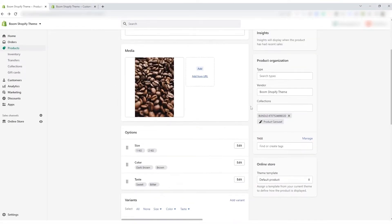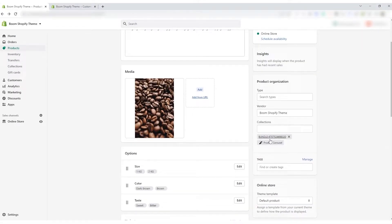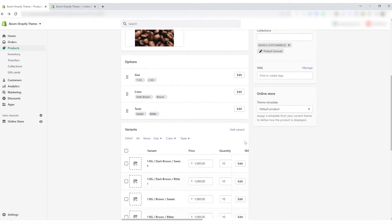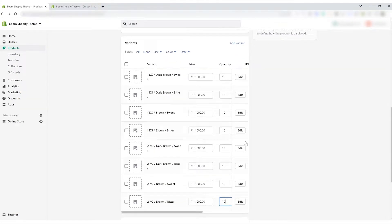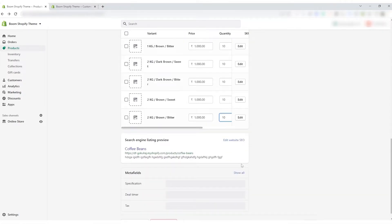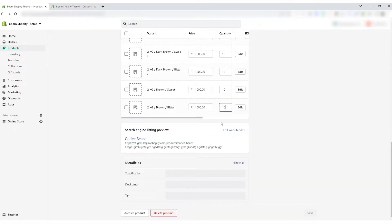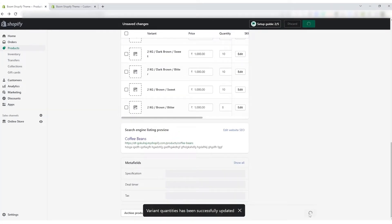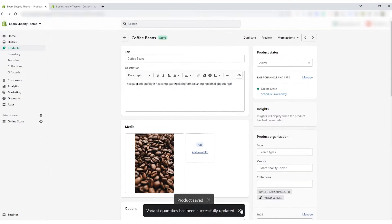Now multiple variants are automatically created based on the type of filters you provided. Include the price and quantity of each variant and complete. Do a quick check if all the areas are filled. You don't need to add anything to the meta fields. Click the Save button from the bottom right corner.